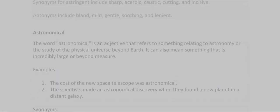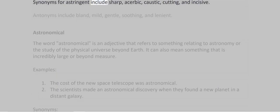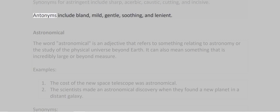Synonyms for astringent include: sharp, acerbic, caustic, cutting, and incisive. Antonyms include: bland, mild, gentle, soothing, and lenient.